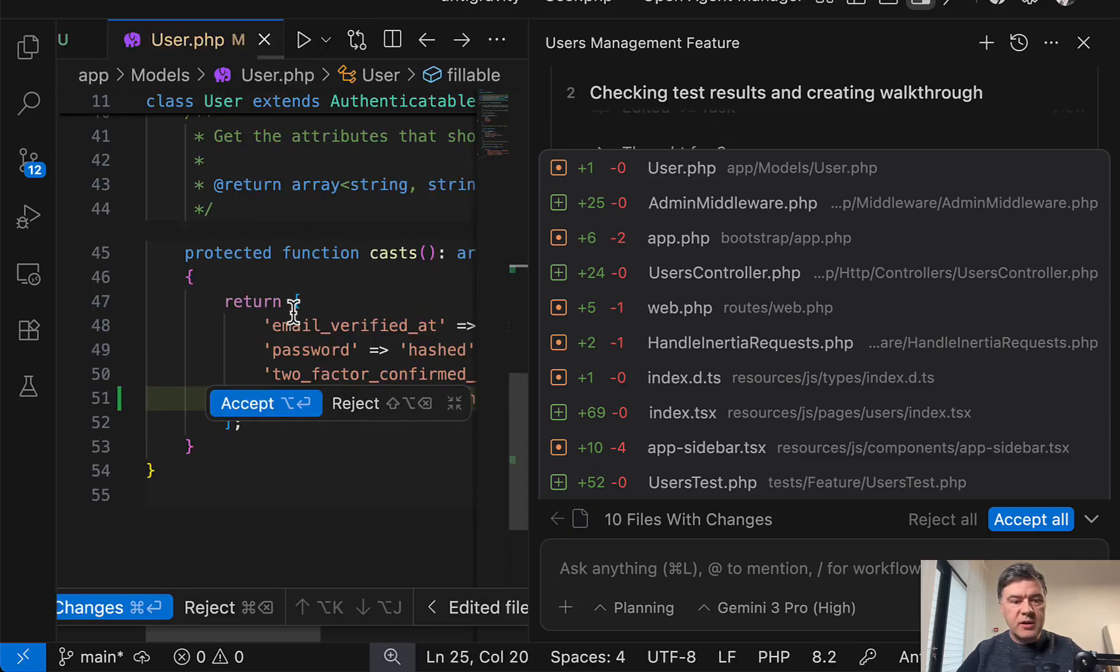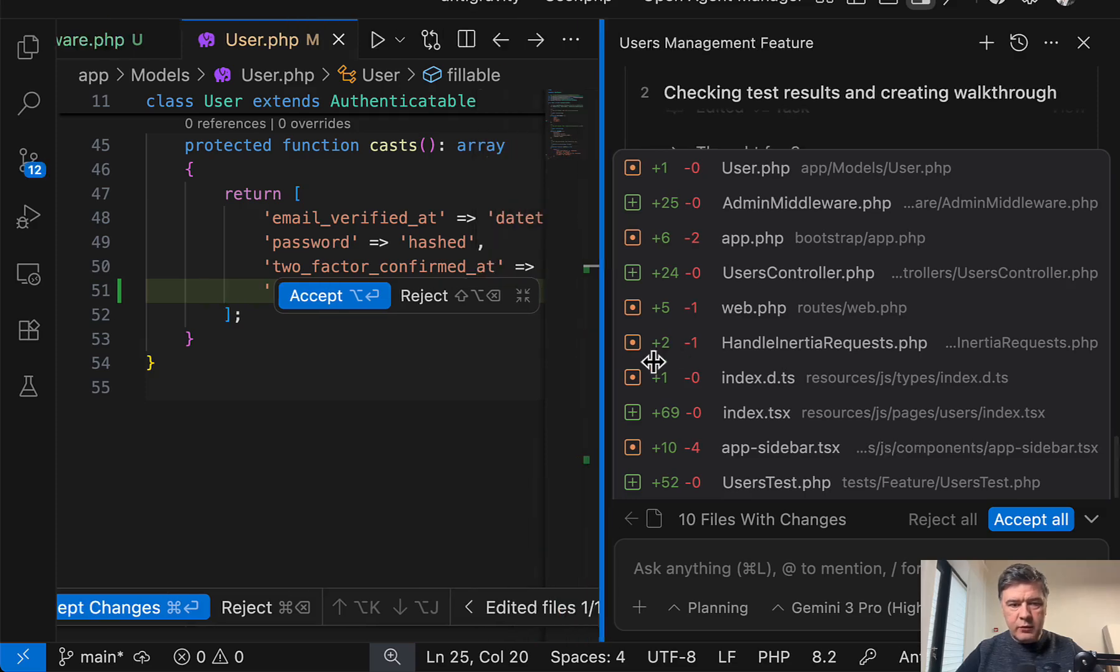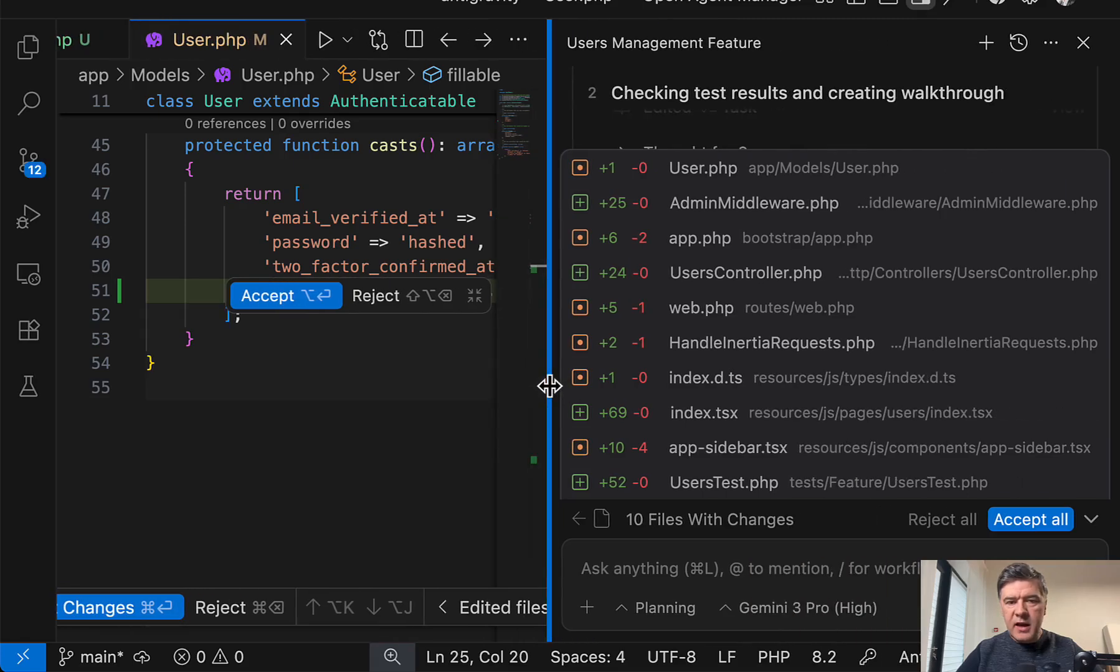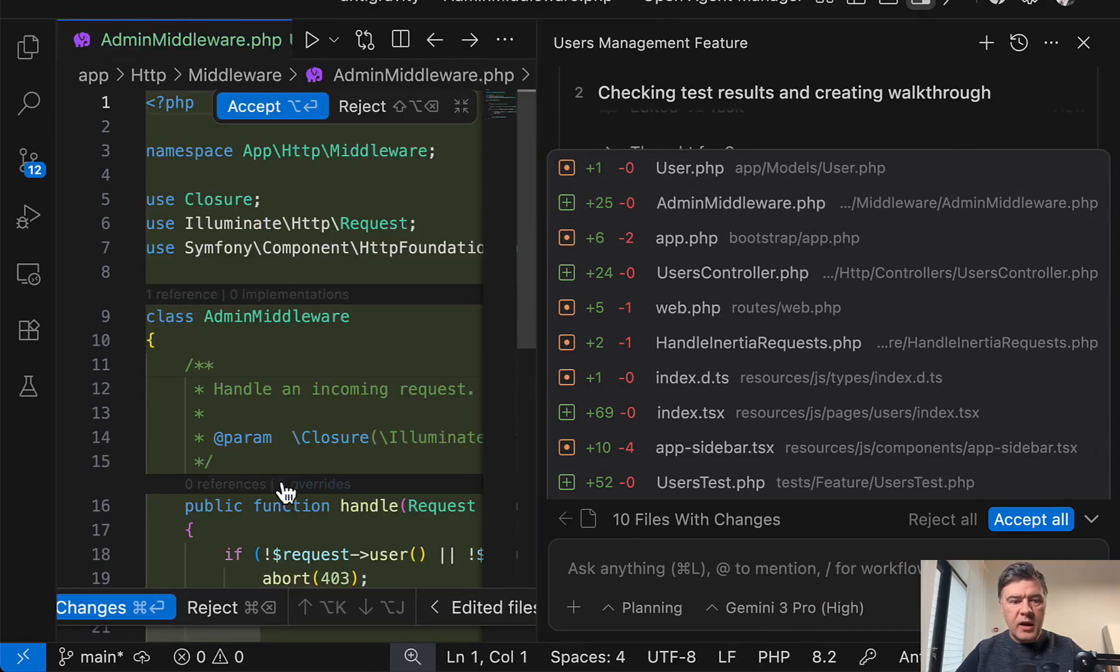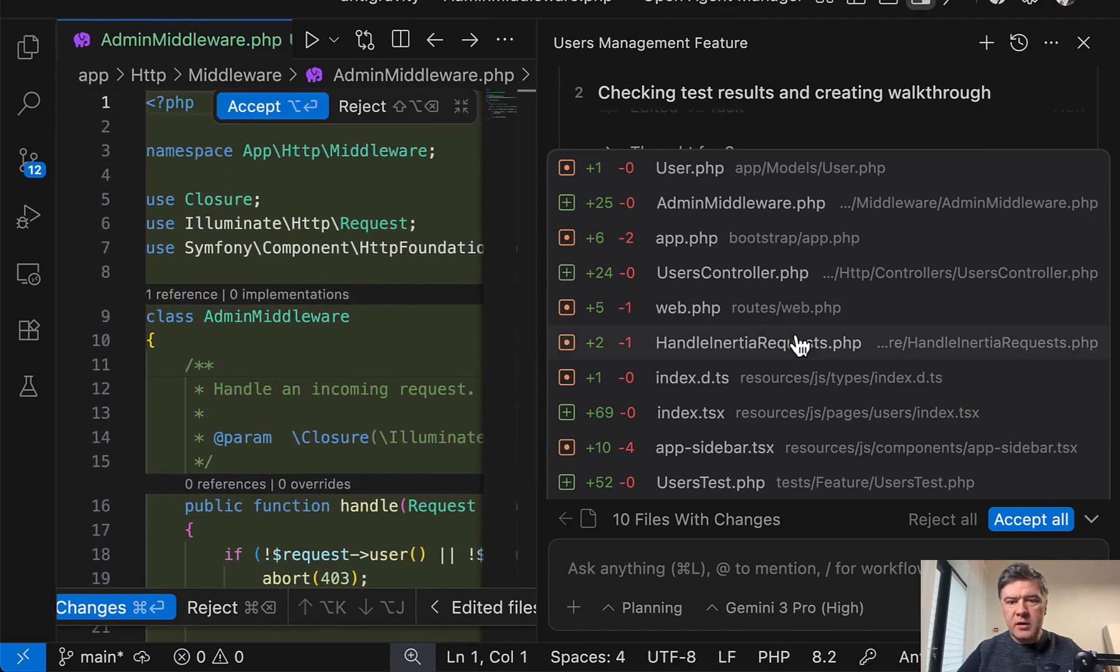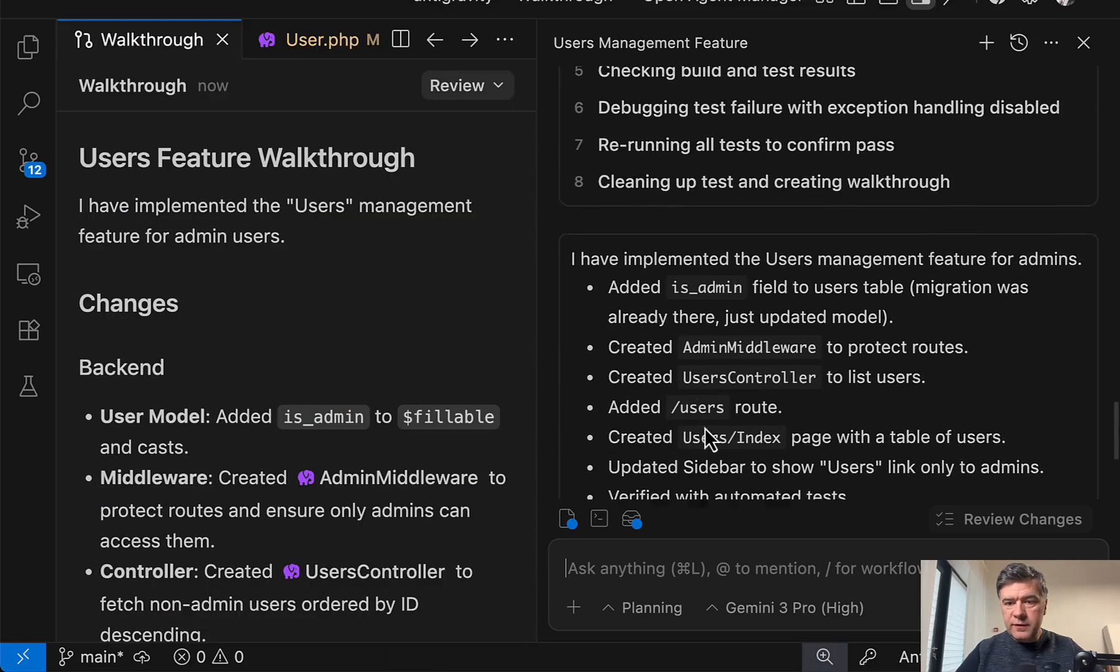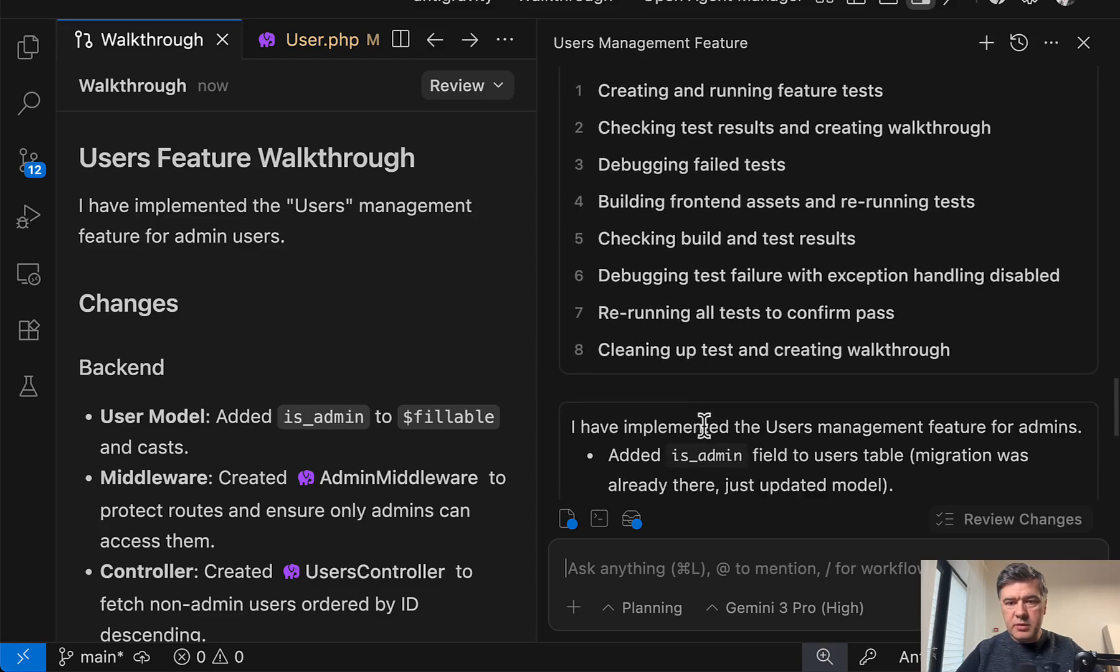And you can actually see changes overview. You can click here and see 10 files already changed, which was pretty fast. And you can browse around. So for example, you can see that in the user model, it tried to not really convenient to see that. But if we scroll like this, it's adding is admin to cast. Then there's admin middleware, which looks fine. So yeah, you can review the changes while it's doing that. Now what is doing that debugging failed tests. And yeah, it seems to fix it and all done progress updates.